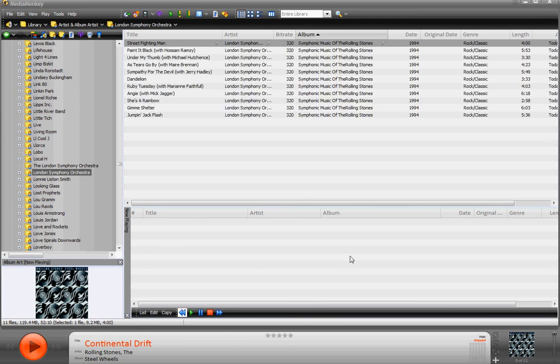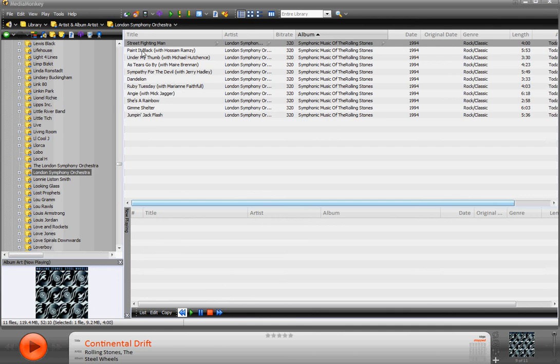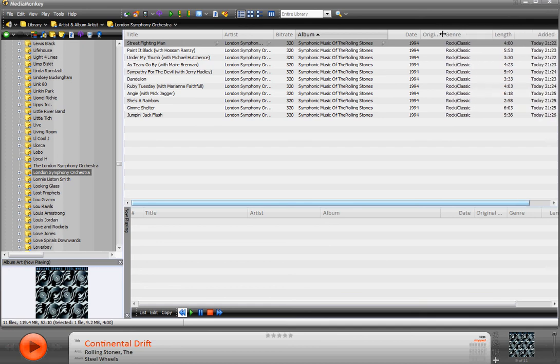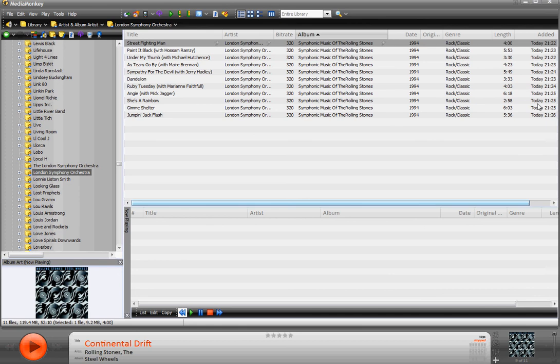Okay, CD is stopped. It was all ripped. It's all right here. And you can see the bitrate, it's 320, just like we talked about before. The release date's there. MediaMonkey put it in rock and classic, which it kind of has to, since it's an orchestra playing Stones music. Here's the length of every song, and here's the day it was added, today. So, what's the problem? Well, the problem is this now.